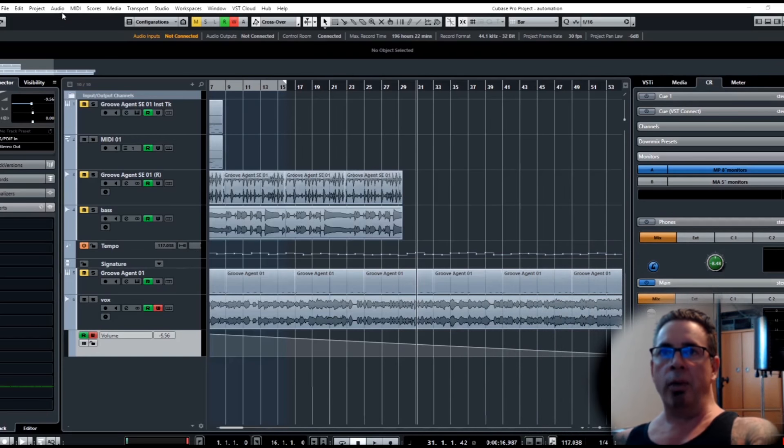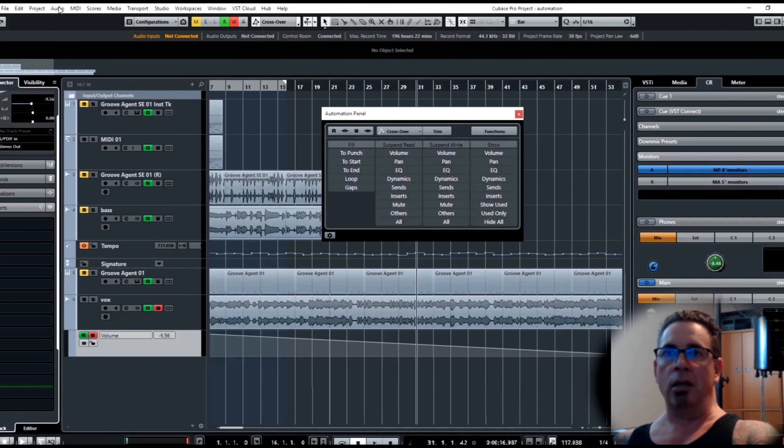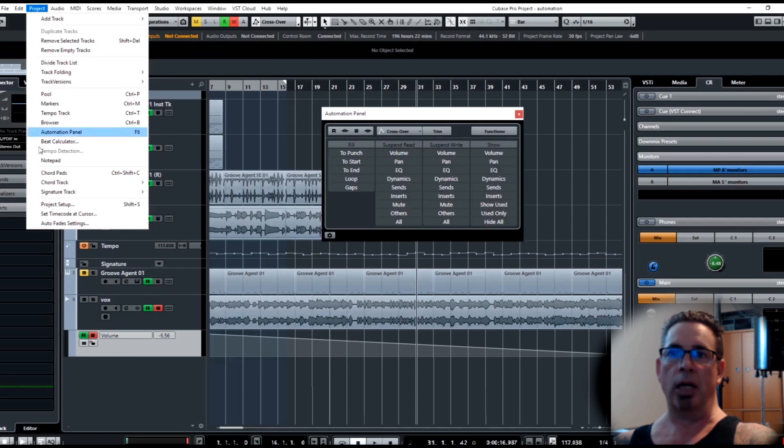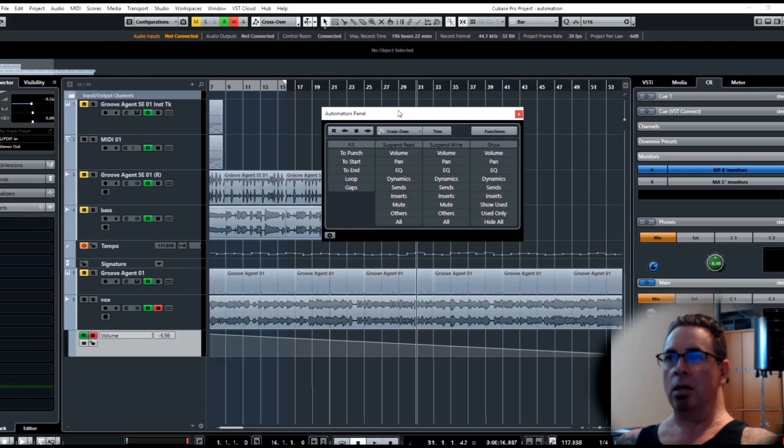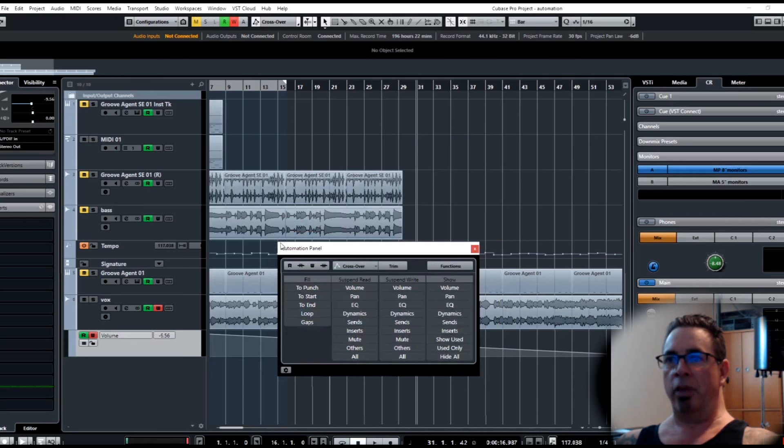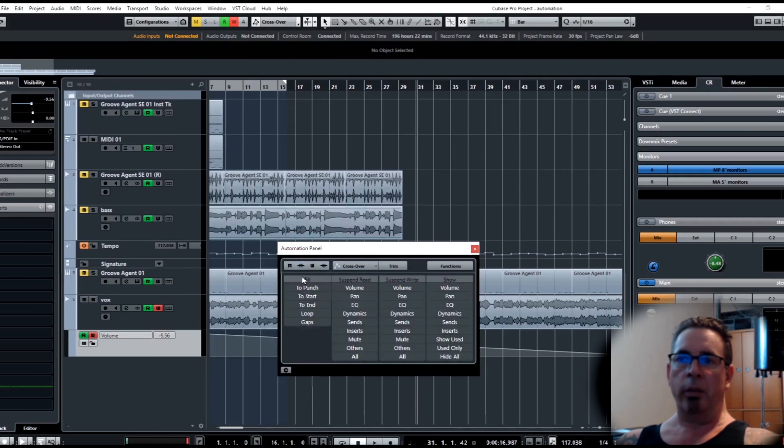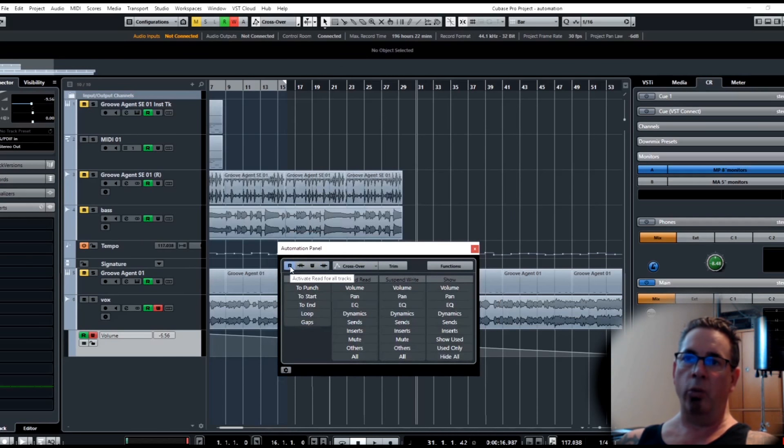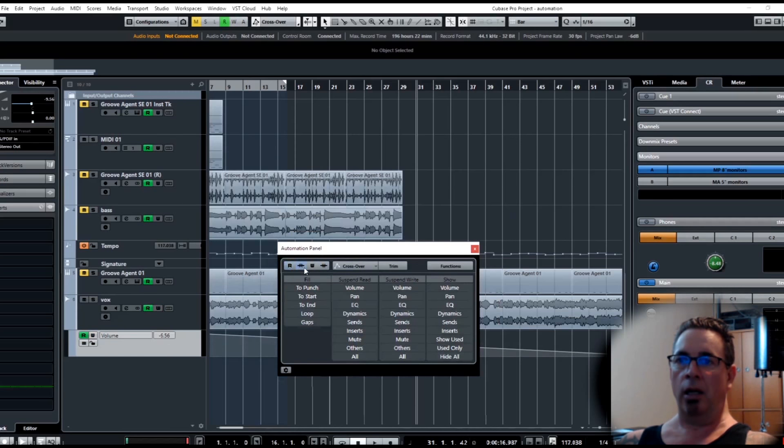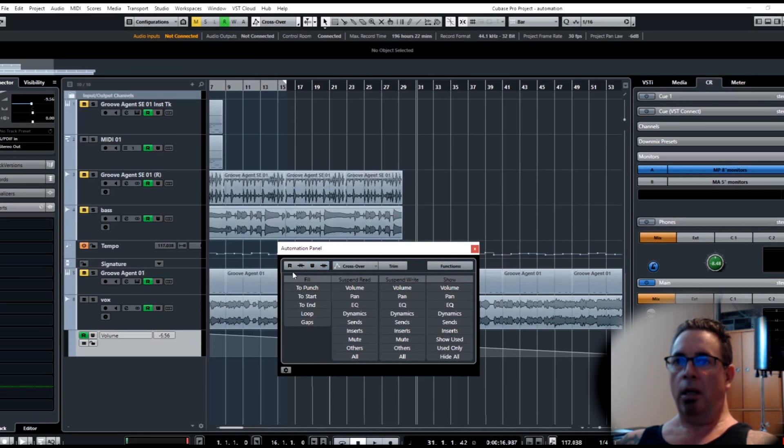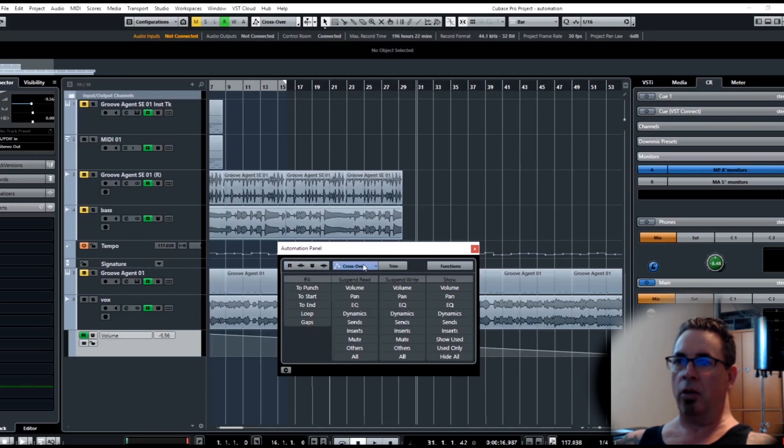Automation, as you probably know, is function 6 or you can access it from here in the menu. That brings up the automation panel. In the upper left we have global read and write. You can see I can turn read off for everything, read on, same with the write. Pretty self-explanatory.